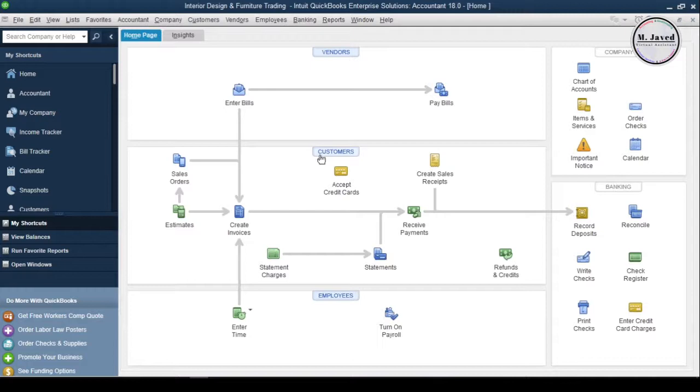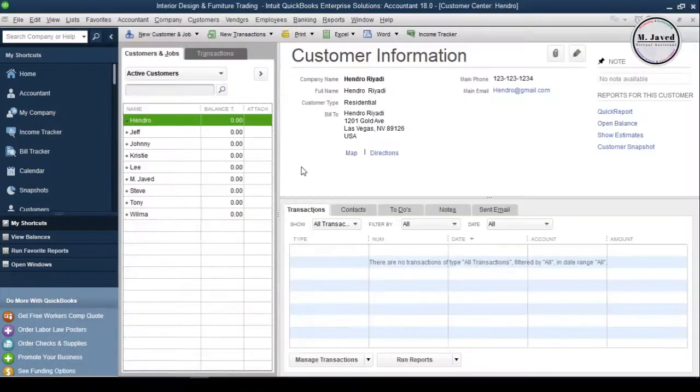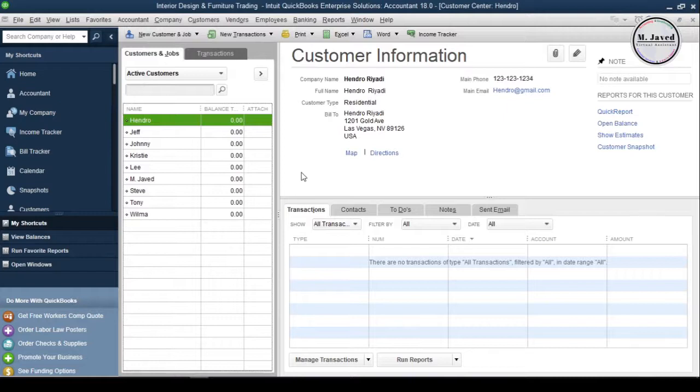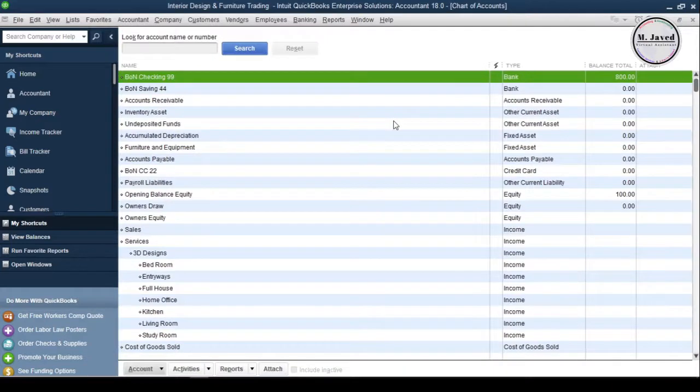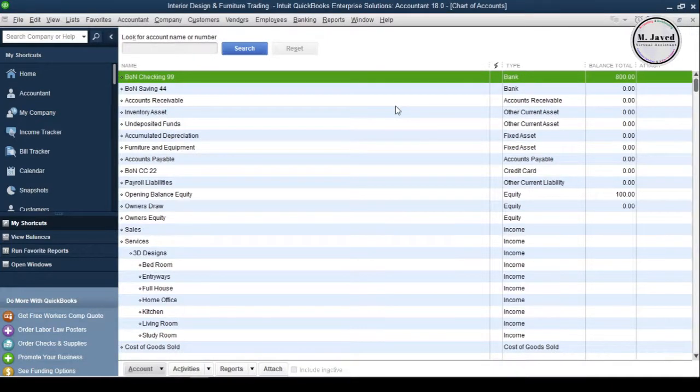First, let me show you the current balances of customers. And here you can see that all the customers have zero balances at this point in time. And here in the chart of accounts, you can see that it's also showing zero balances under Accounts Receivables.